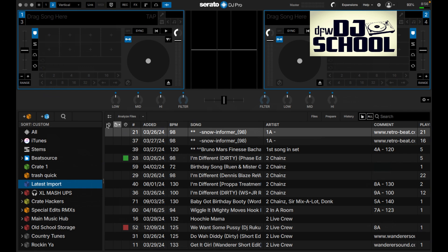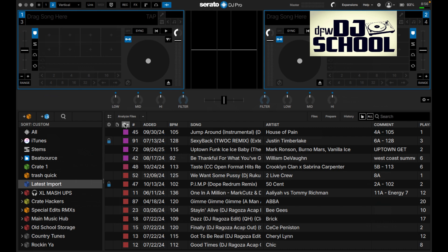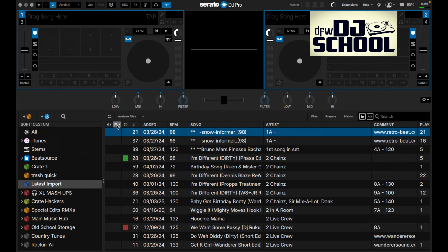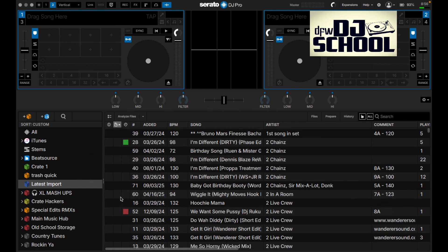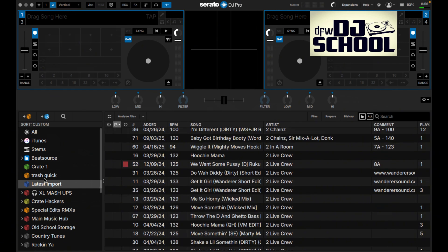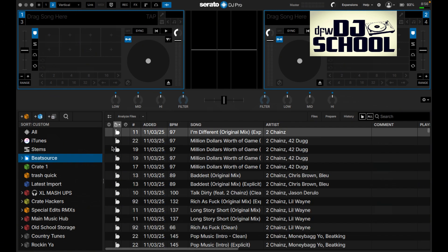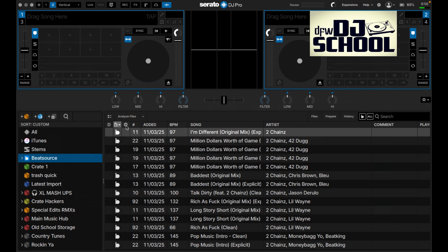In the library section, none of the core functionality has changed - it just has a different look. You can still sort by color, still see the Beat Source indicator, and still see the lightning bolt if something is wrong with the file. It just looks a little different.